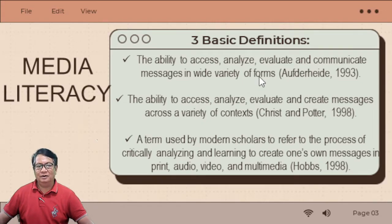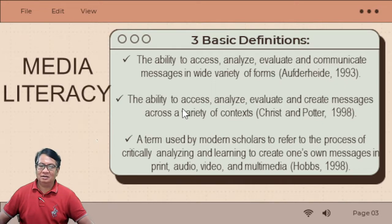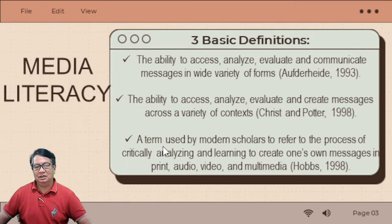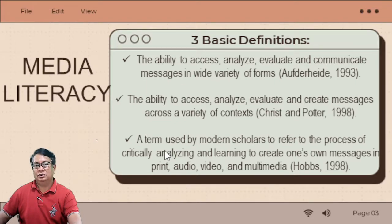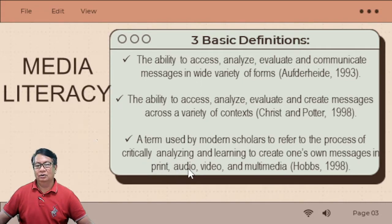It is not only in one form, but of course it is used in any other platforms. Another definition of Media Literacy is the ability to access, analyze, evaluate, and create messages — not only communicate messages, but of course we have to create messages — in a variety of contexts. That is according to Christ and Pater, 1998. Another definition: Media Literacy is a term used by modern scholars to refer to the process of critically analyzing and learning to create one's own messages in print media, audio, video, and multimedia.